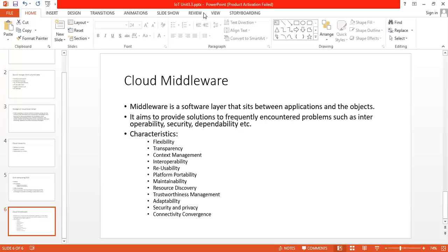So in this lecture what we have seen is why to go for cloud and what is the theme. We are generating data by using IoT. We are making large amounts of data, and to save or store that data, we have to go for the cloud. Why we have to go for the cloud is the theme we have seen in this lecture. Thank you.